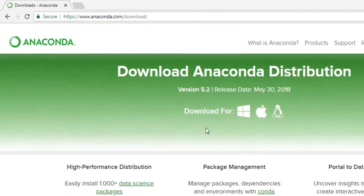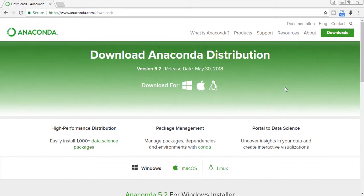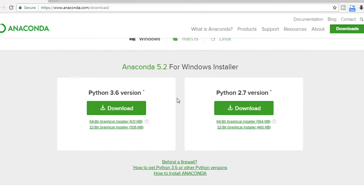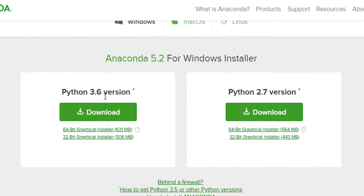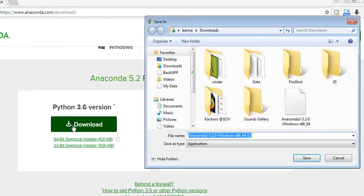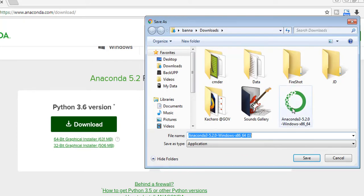Here you can find Python 3.6 version and Python 2.7 version. We're always going to use the latest Python, so we'll download Python 3.6. Click download and here you'll be prompted for downloading.